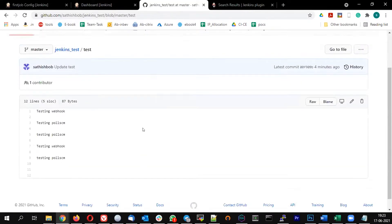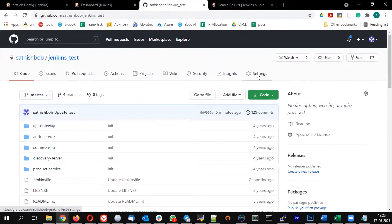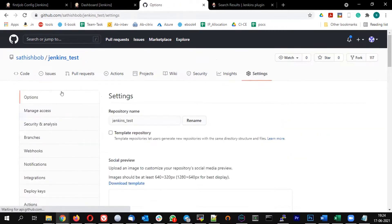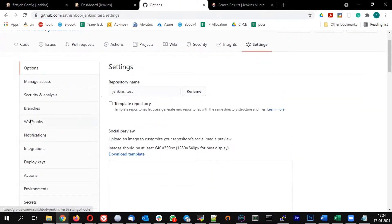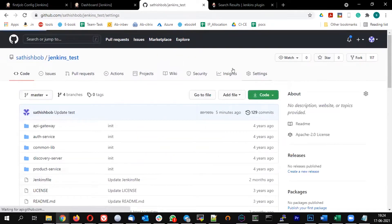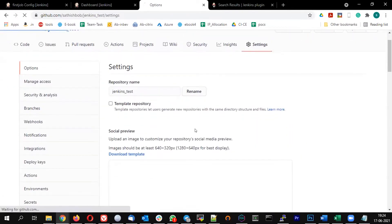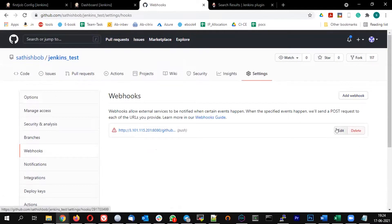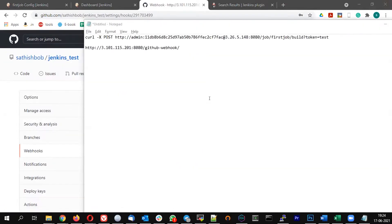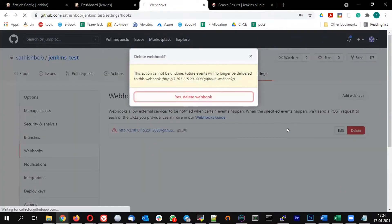To configure a webhook, go to your GitHub repo and click on Settings of the particular repository. You will see an option called Webhooks. There is an existing webhook here — let me delete that and we'll create a new one.